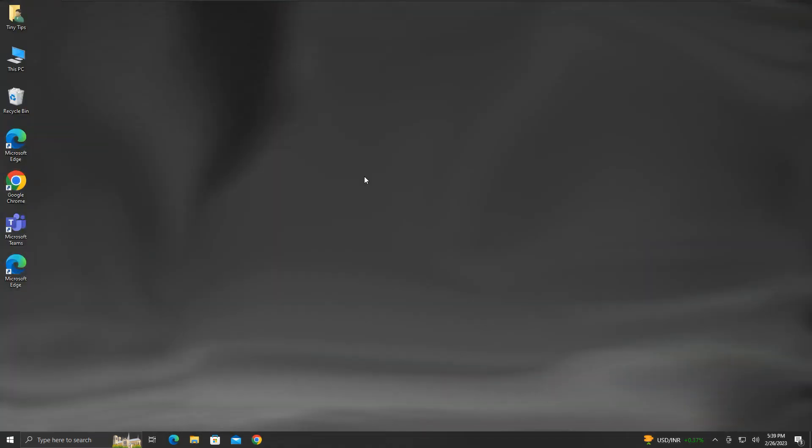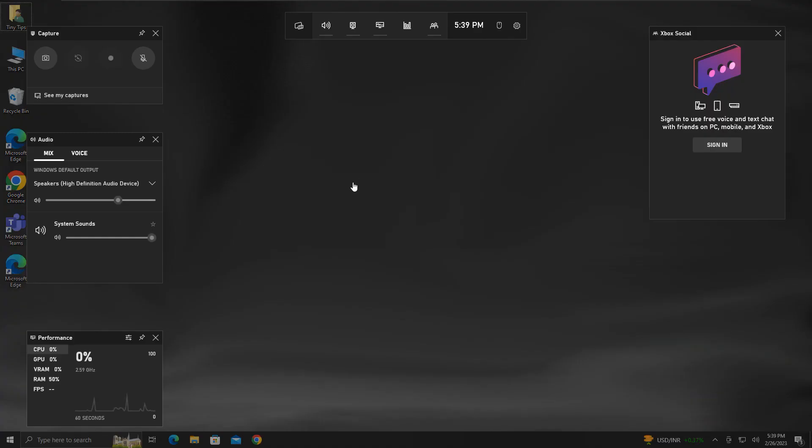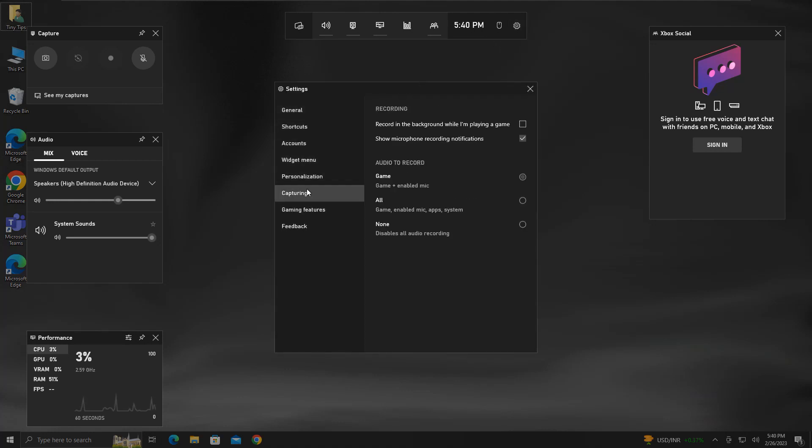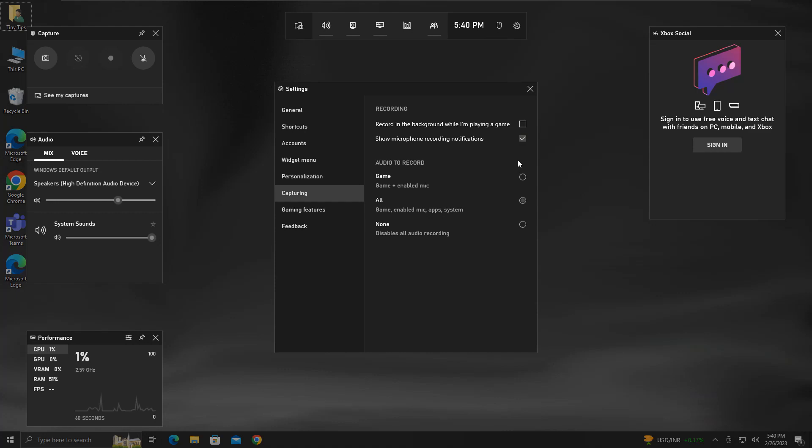If the Xbox Game Bar's capture button is disabled, or you get an error saying gaming features are not available for Windows Desktop or File Explorer, or the recording fails, or audio fails to record, then try the following workaround. Start the Xbox Game Bar application and click on Settings. Click on Capturing. Under the Audio to Record section, select the option All. It will record the system audio for all applications and not just for games. This should resolve the problem related to system audio not getting recorded.